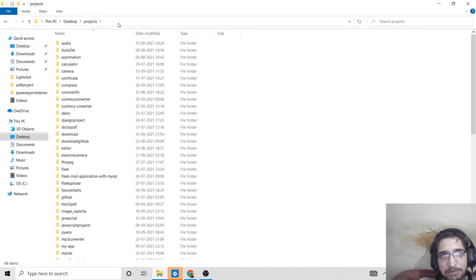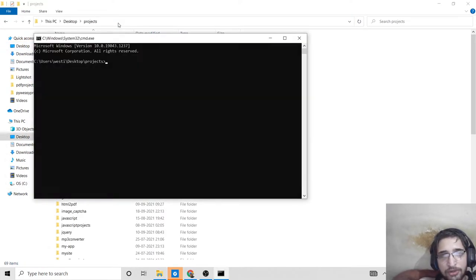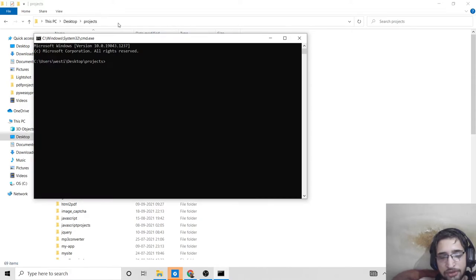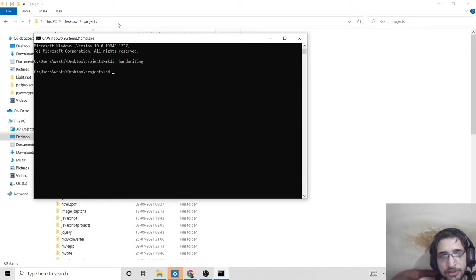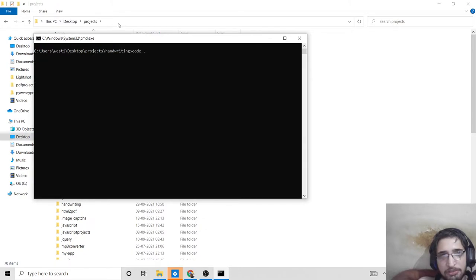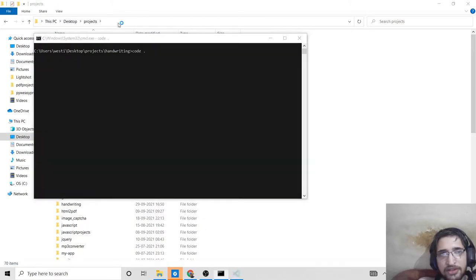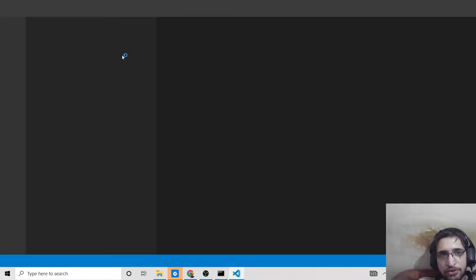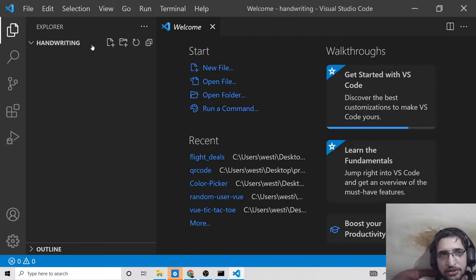If you want to download the full source code, you can go to the video description. Let me make a new directory called handwriting, cd into it, and open it inside Visual Studio Code text editor.